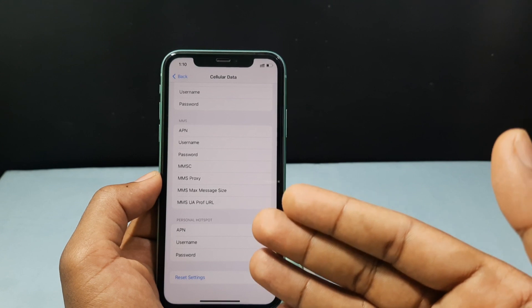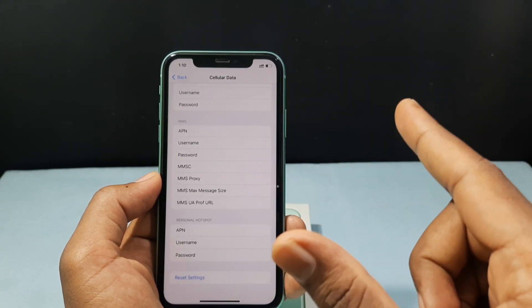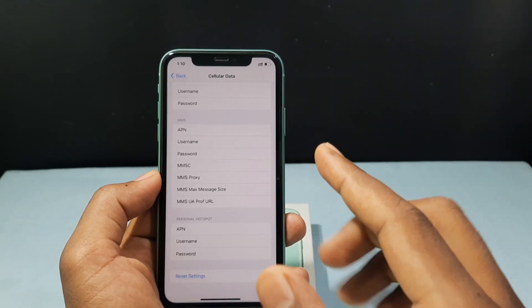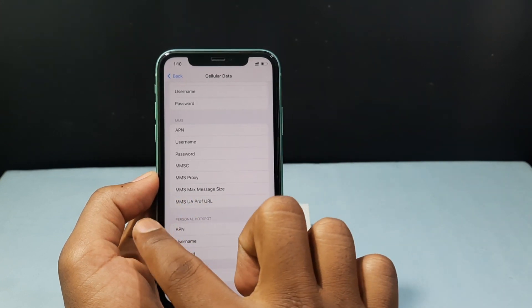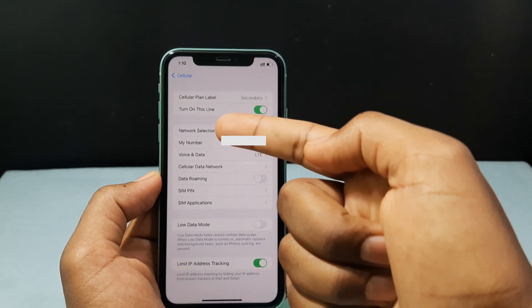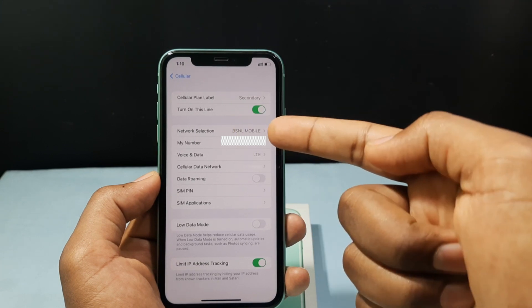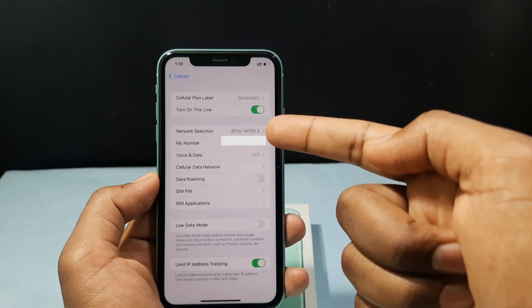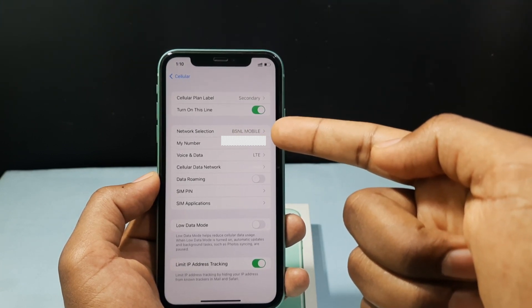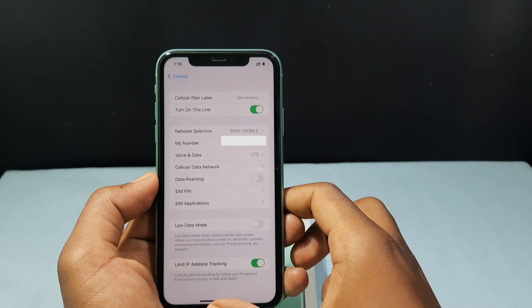For now it's for cellular data and hotspot. What you have to do — just go back and here you can see this option: Network Selection. This is my service provider name — BSNL Mobile.